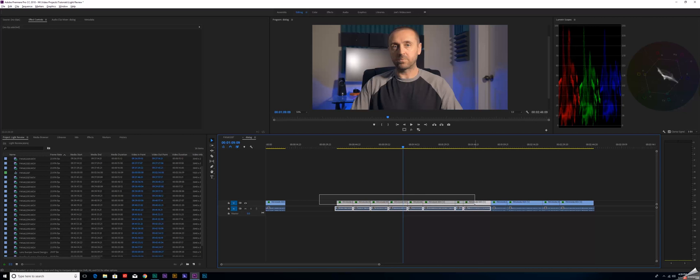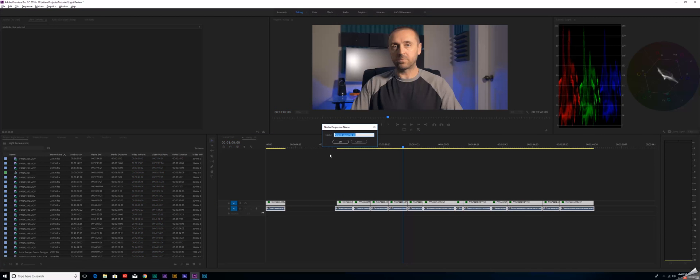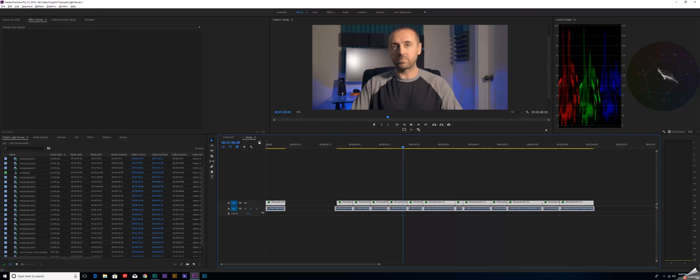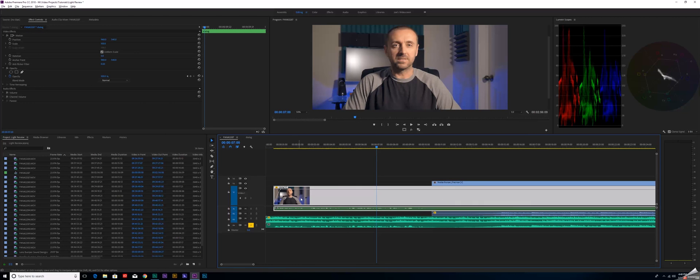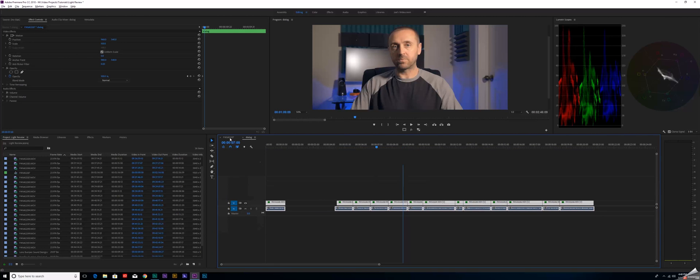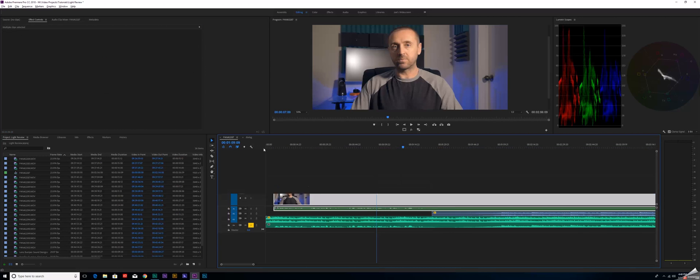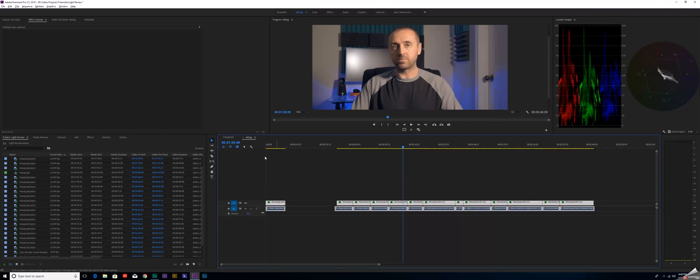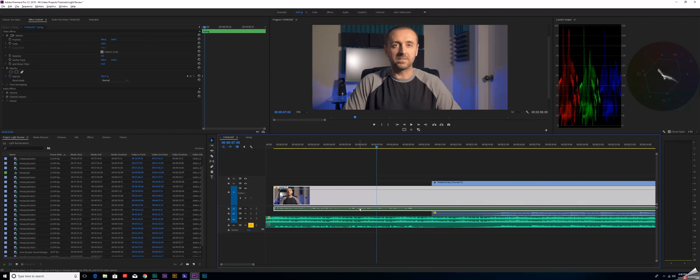What we can do is select all of these, right click on it, and go to Nest. Now I've already done this. I'm going to come over here to my project. This right here that says Dialogue is everything you just saw in this other project. I've nested this, so Premiere is now treating all of these individual clips as a single clip.